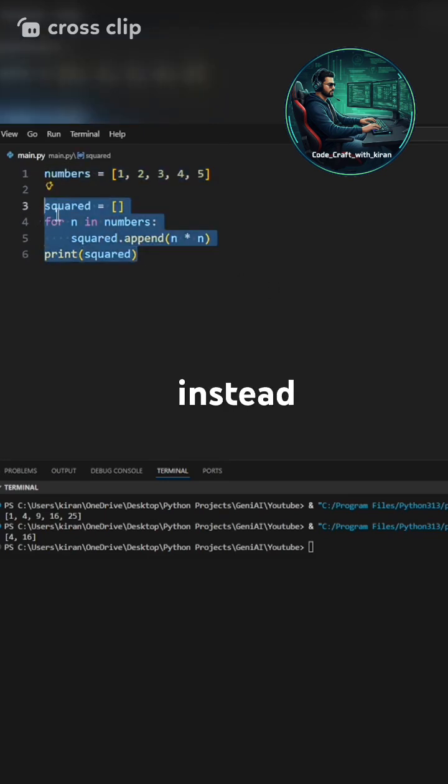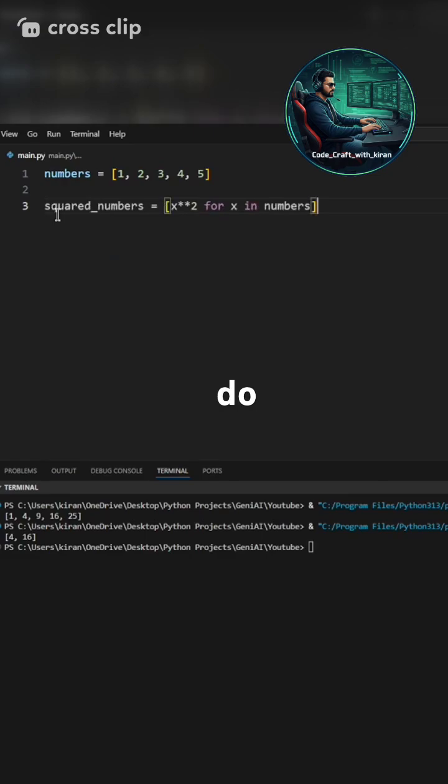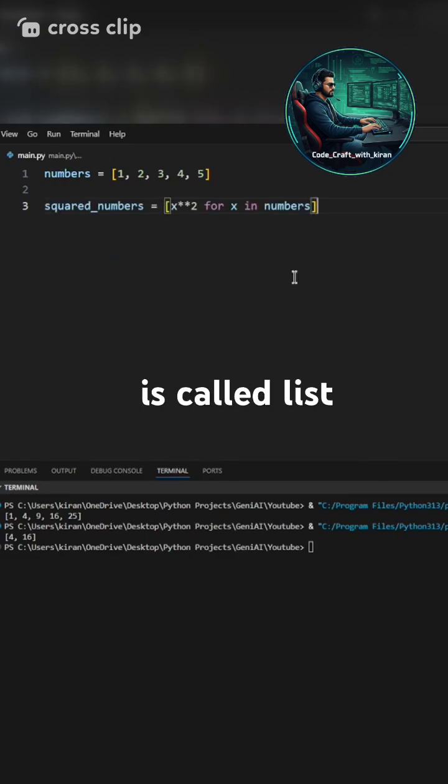In Python, instead of all these lines, you can simply do this. This is called list comprehension.